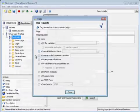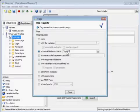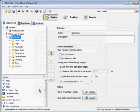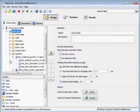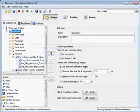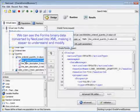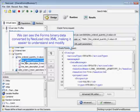We're going to flag any requests that's definition contains quantity. And here's the request we're looking for. And we can see the form's binary data converted by NeoLoad into XML. It makes it easier to understand and modify.